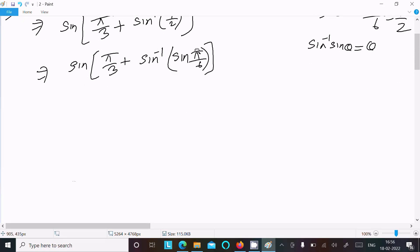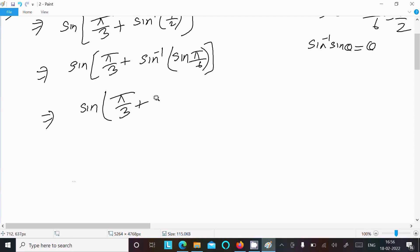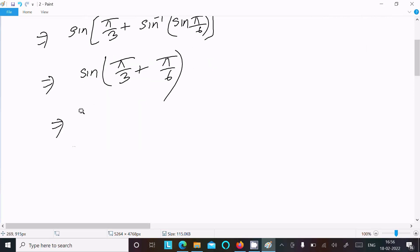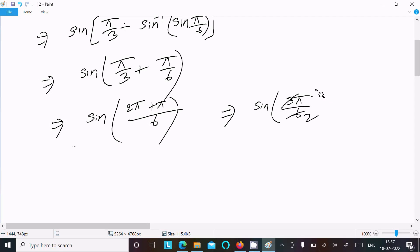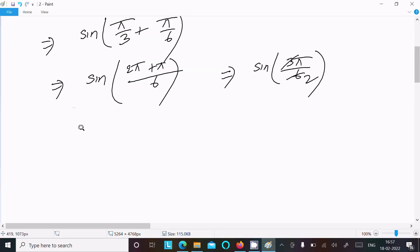Now putting the value in: sine of pi by 3 plus pi by 6. Taking the LCM of 6, we get 2 pi plus pi over 6, which is 3 pi by 6. This simplifies to sine pi by 2, and sine pi by 2 equals sine 90 degrees, which equals 1.